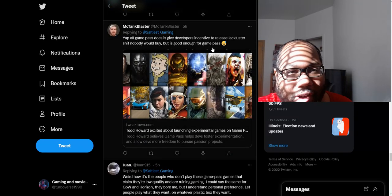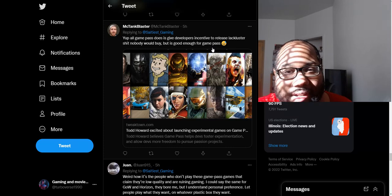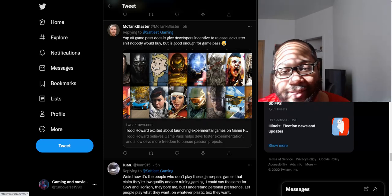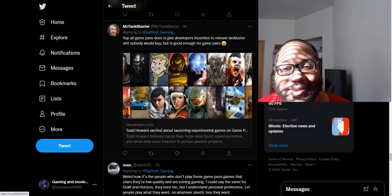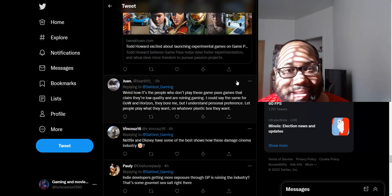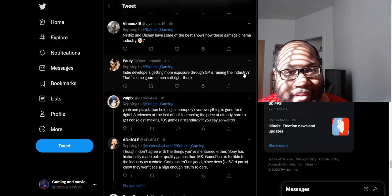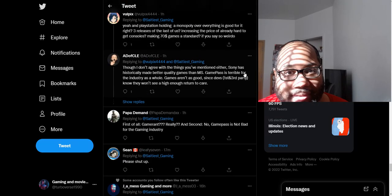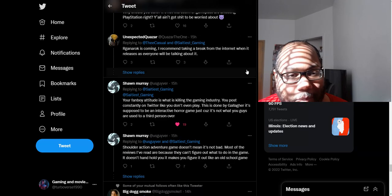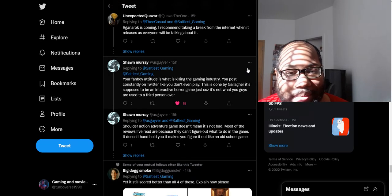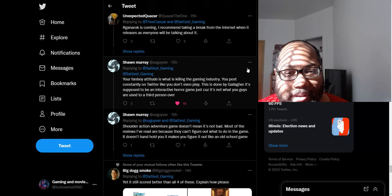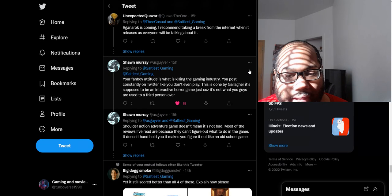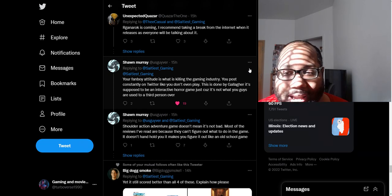Yep, all Game Pass does is give developers a sentence to release lackluster games as nobody will buy, but it's good enough for Game Pass. Maybe they just want to keep repeating it so it becomes true at one point. Maybe that was the whole goal there. Because they keep saying the same dumb sentiment in different ways of saying it. They keep saying the same thing. It's just so tiresome to see this nonsense. Your fanboy attitude is what is killing the game industry. You post constantly on Twitter like you don't even play. This is done by Gallagher. It's supposed to be an interactive horror game just because it's not what you guys are used to as a third person over shoulder action game. That doesn't mean it's bad.